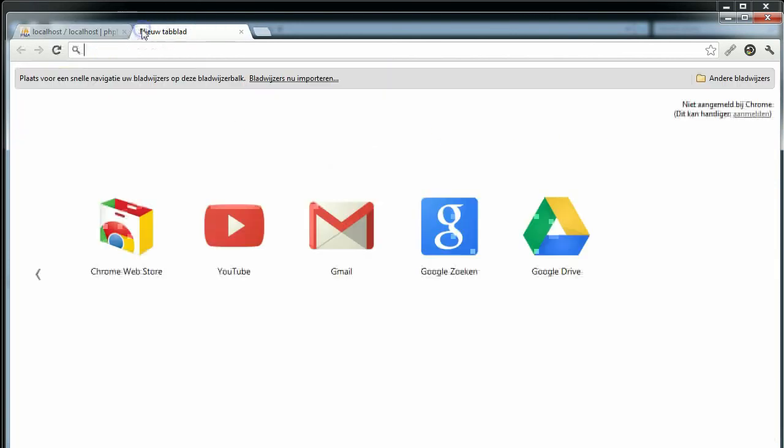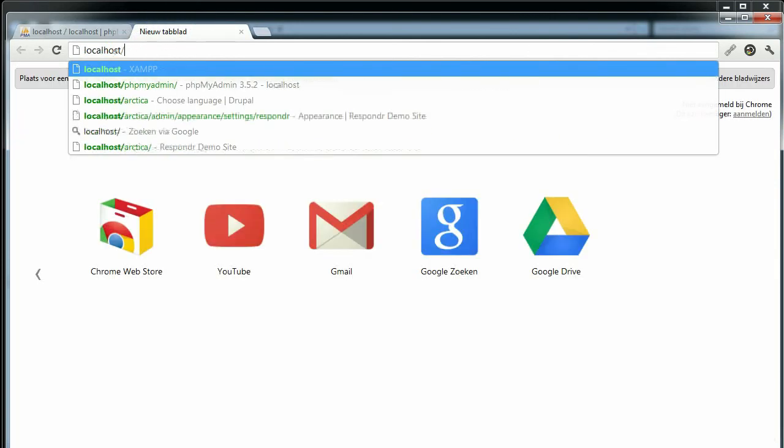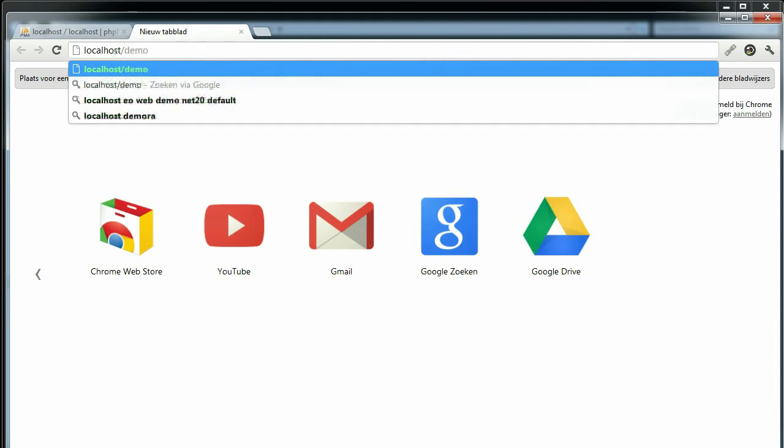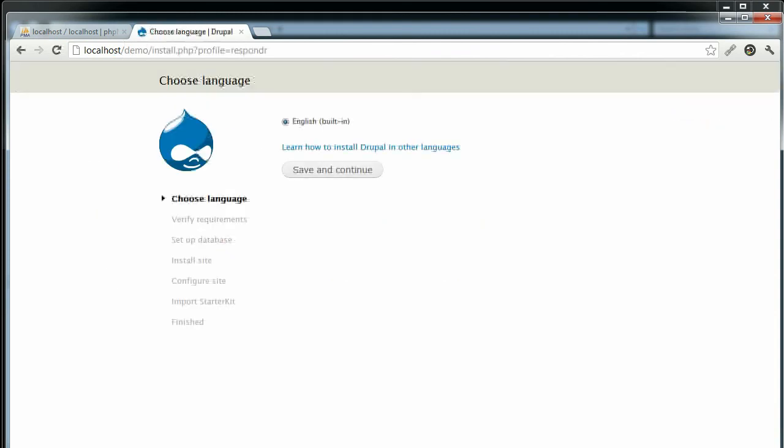So now we can browse to localhost/demo, the name of the folder where we put the files, and the installer will start automatically.